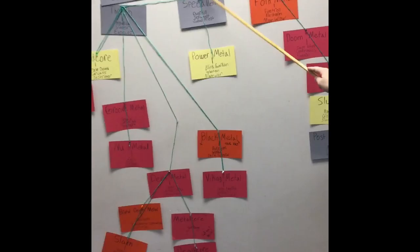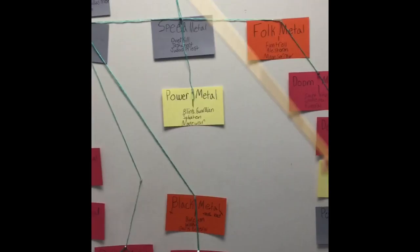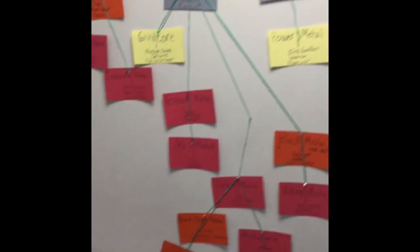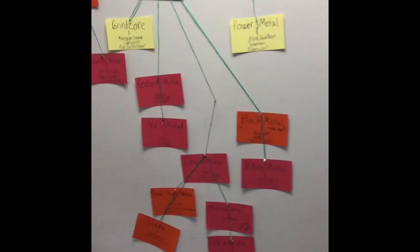Heavy metal also evolved into a genre of music called speed metal. Speed metal is called speed metal because it's very fast. And there's bands like Overkill, Testament, and Judas Priest.